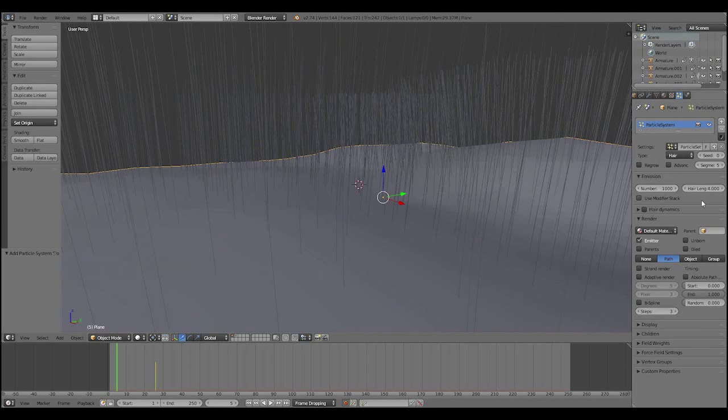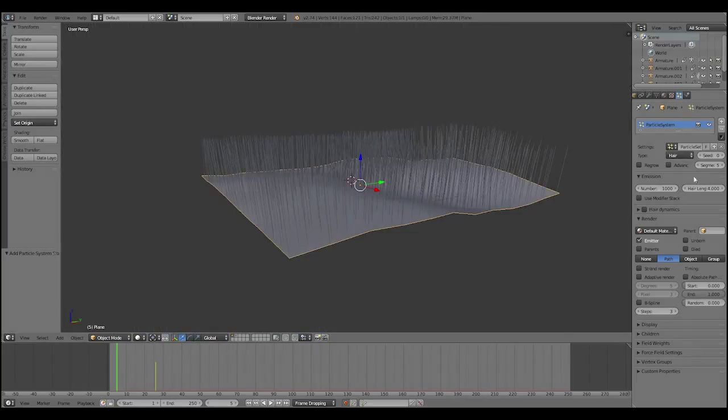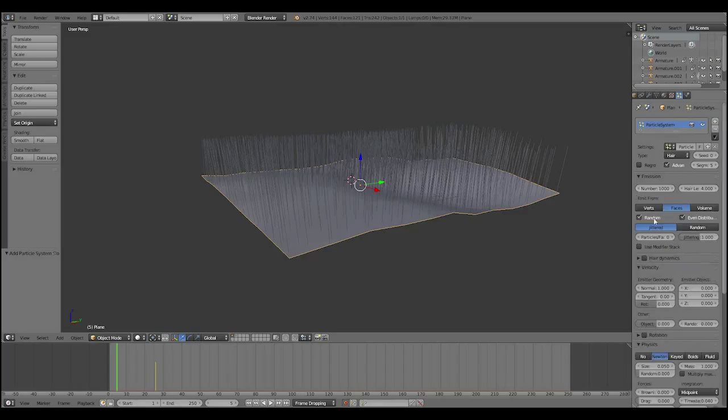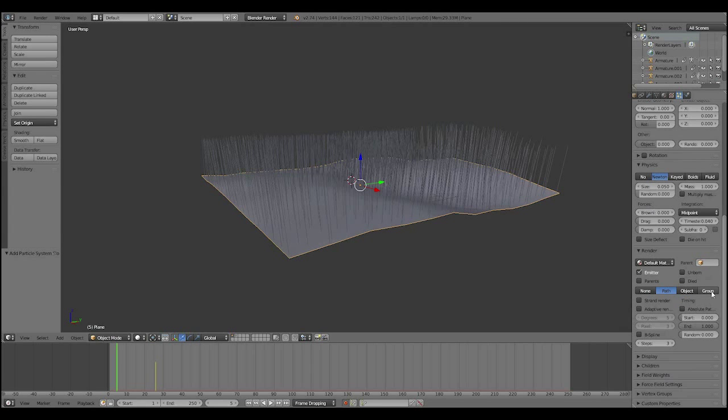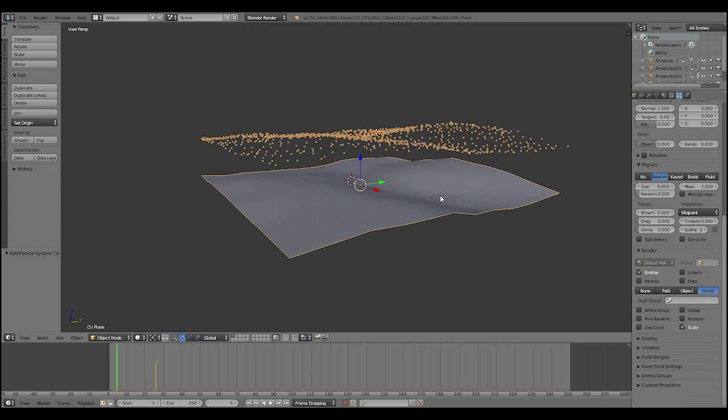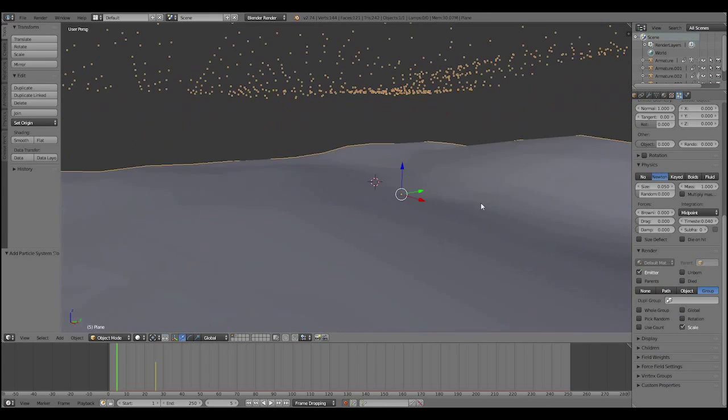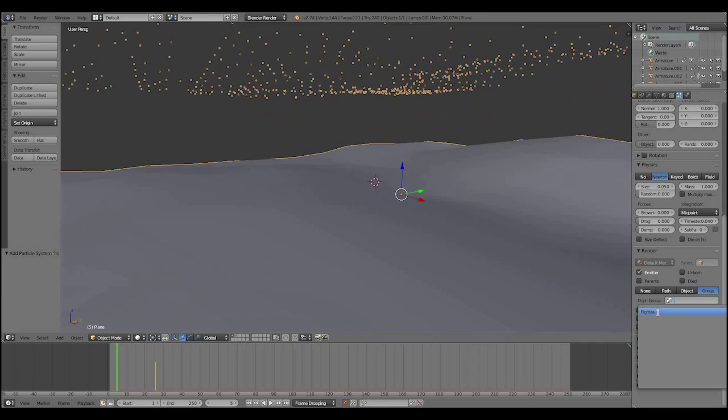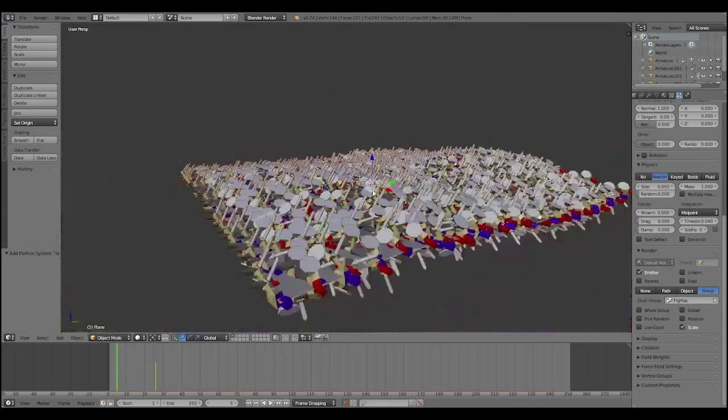Alright, we don't need it. Well, we can use a thousand. So, with the object selected, we added a hair particle system, and we're going to go down to render. We'll want this to be advanced, by the way, because we need a few more settings. I'll go down to render, and it has none, path, object, or group. You want to select group. And then go down to the group, and select our group, which is fighters.